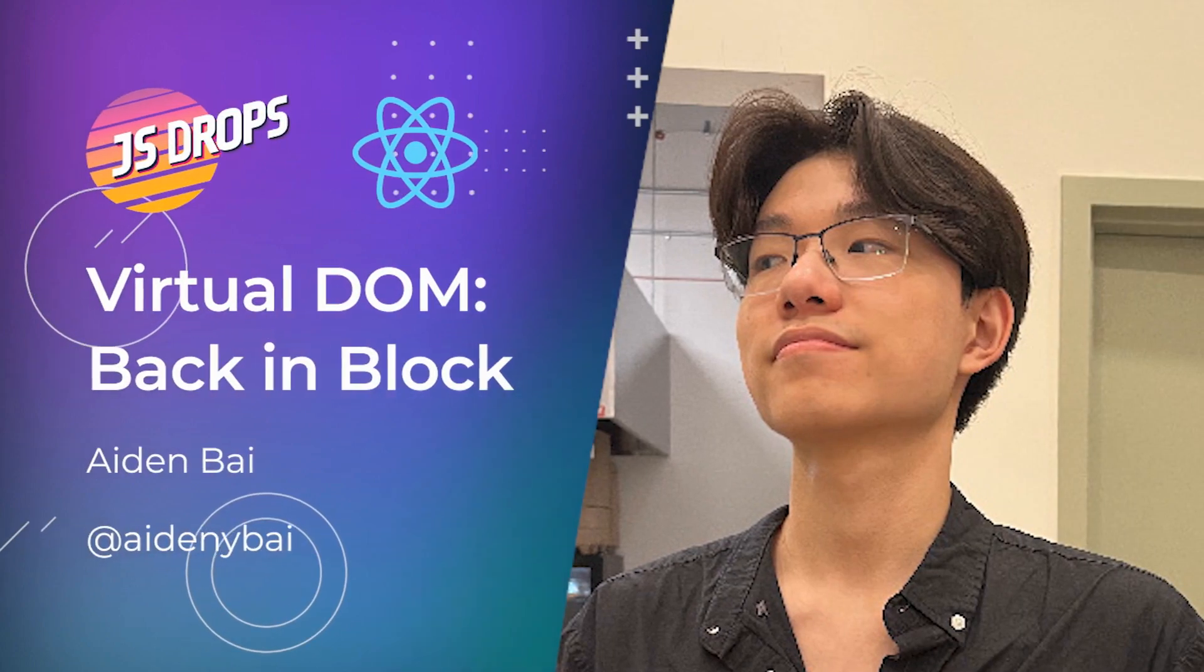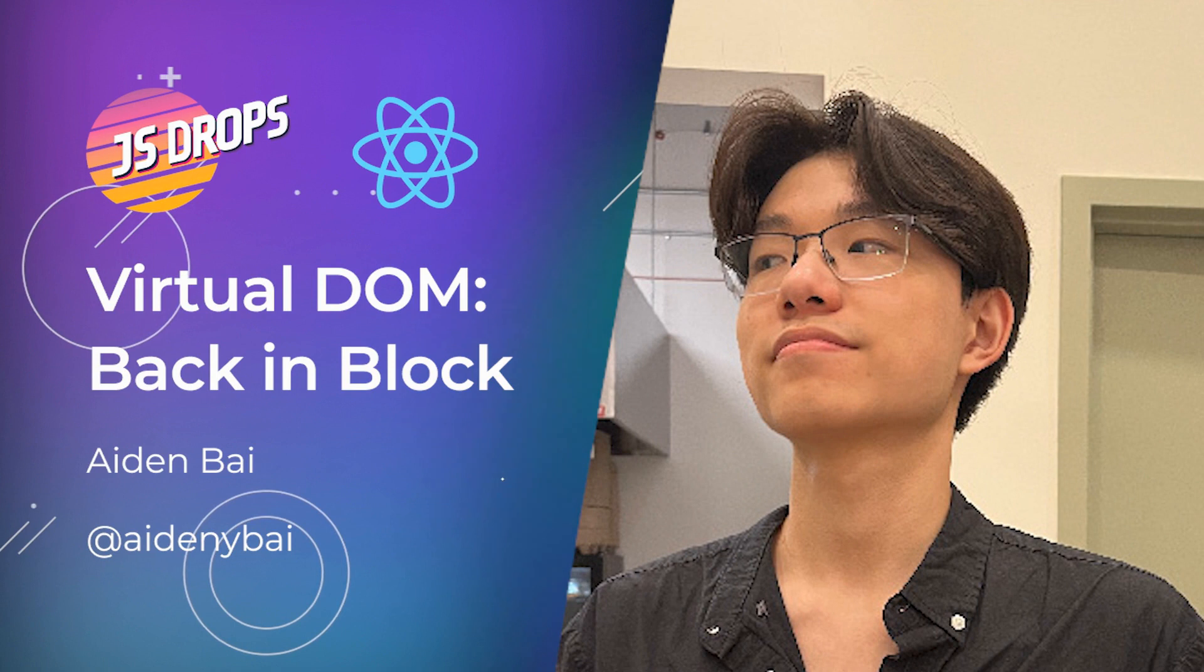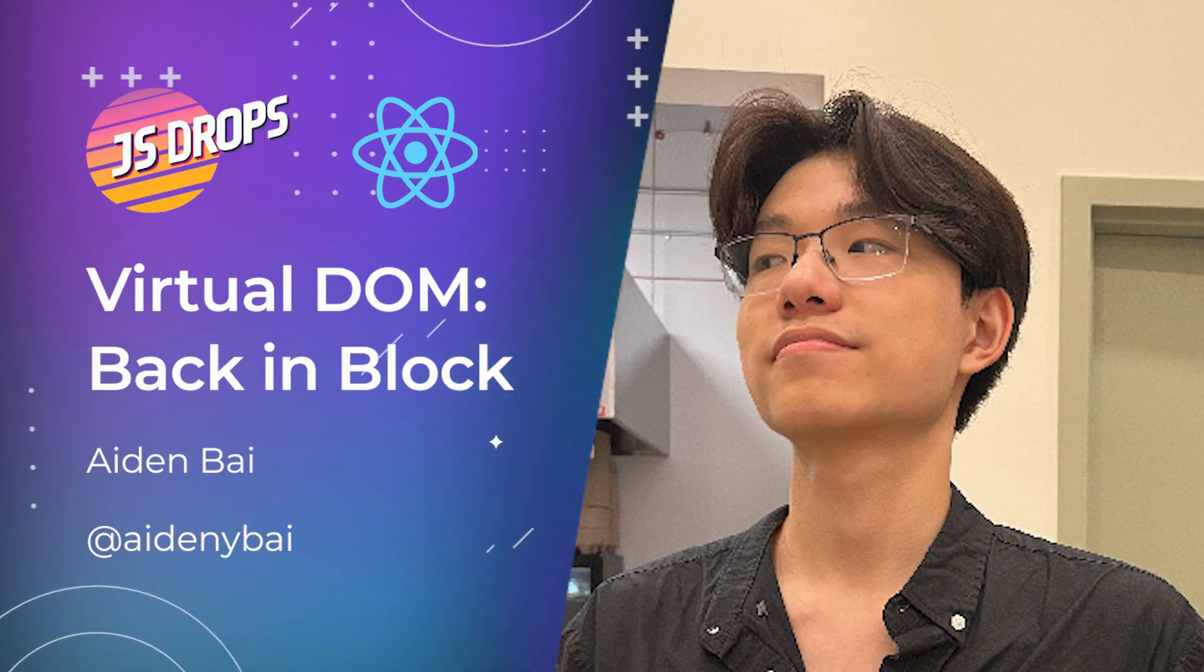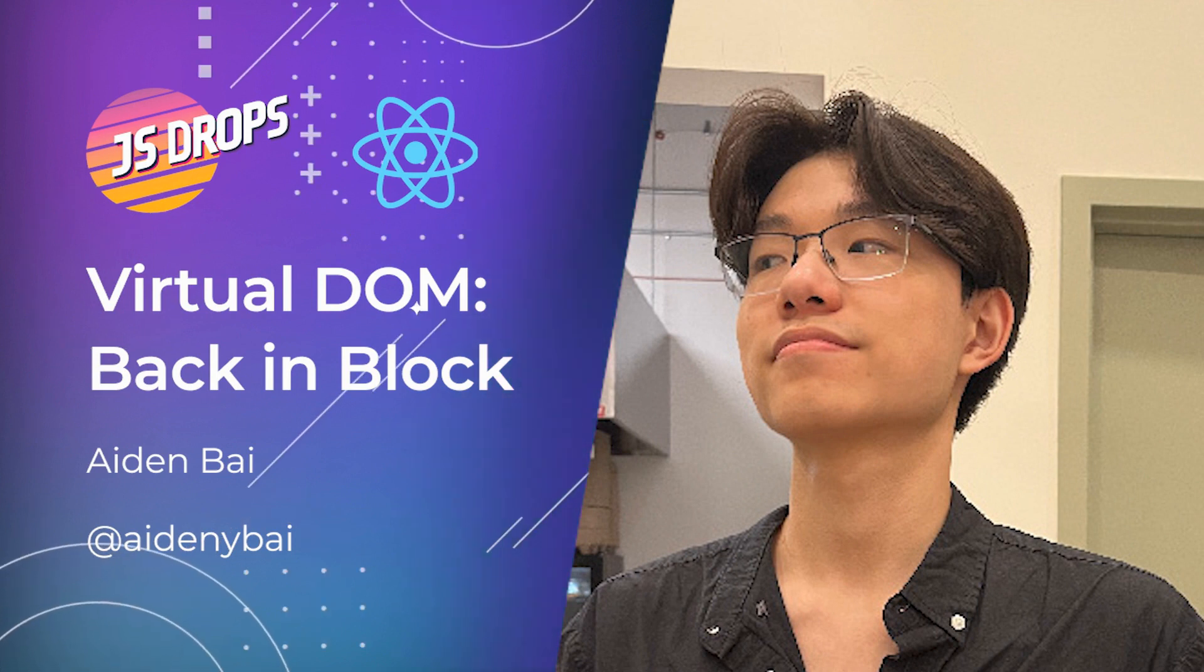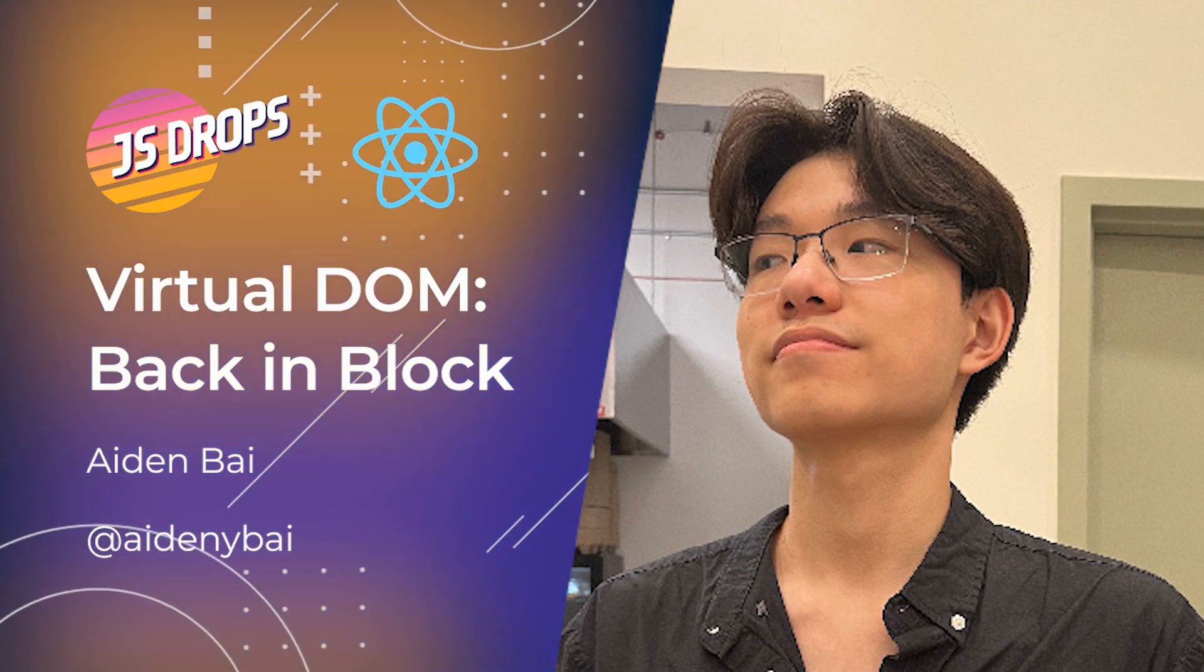Welcome to another JS drop from this dot. In this drop, Aiden Bai explores the performance implications of the virtual DOM in frameworks like React and presents an alternative approach called the block virtual DOM.